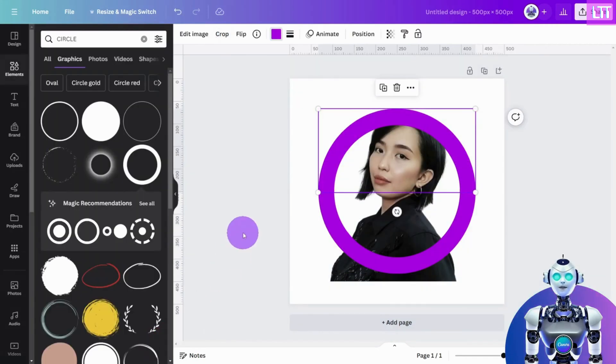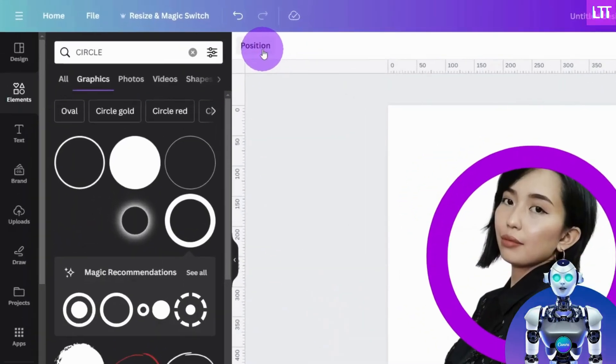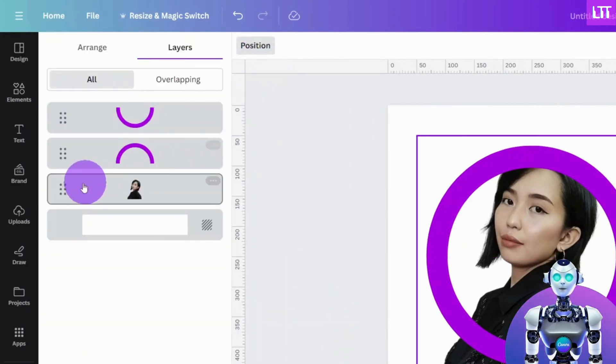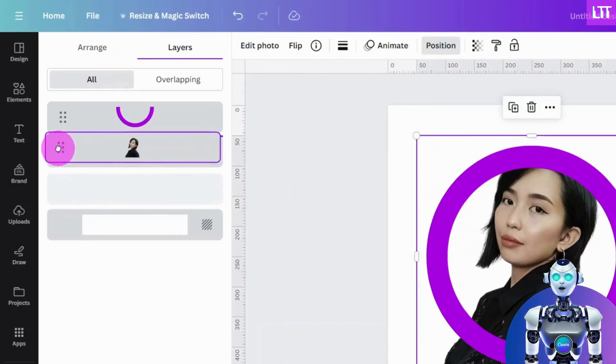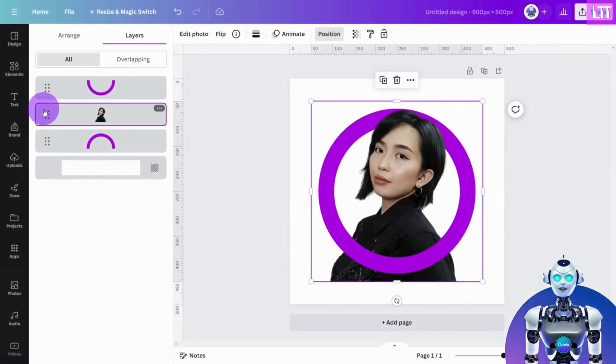Next, open the Position panel from the top menu so we can rearrange our layers. Drag and drop the headshot layer between the two half circle layers and you will start to see the 3D effect take its form.